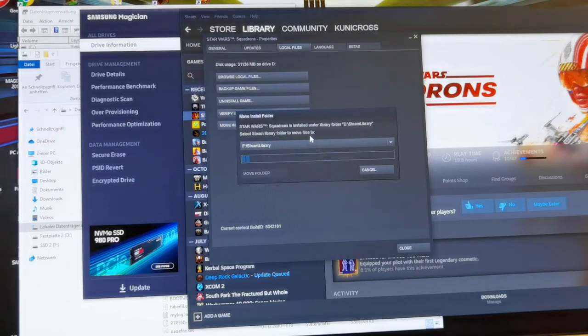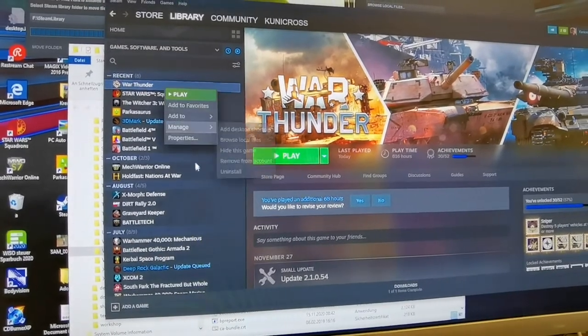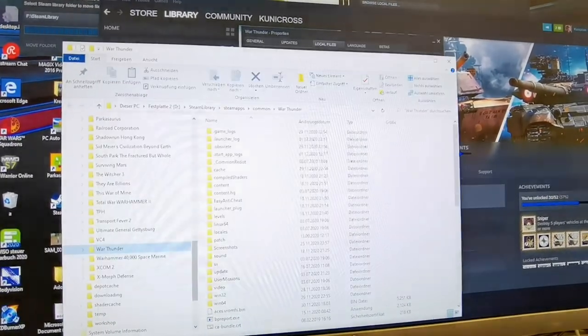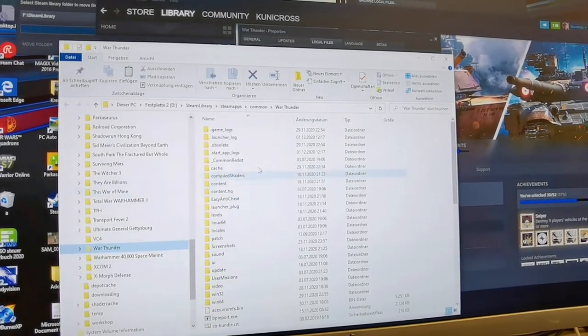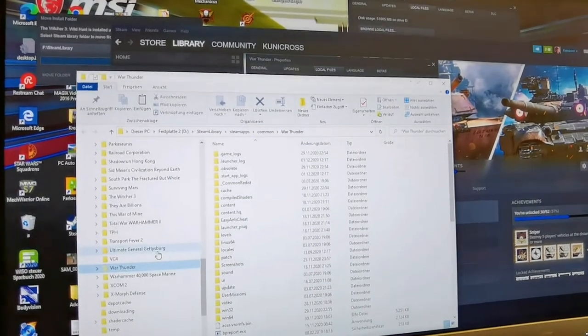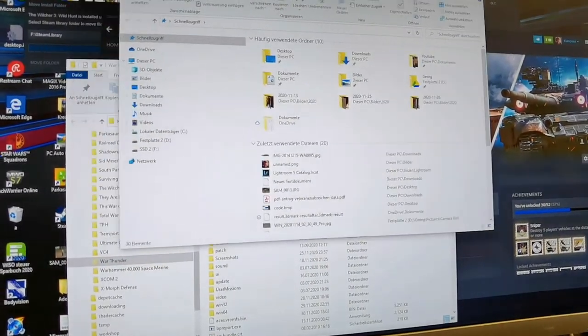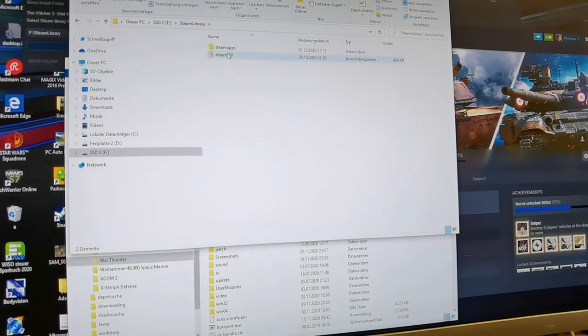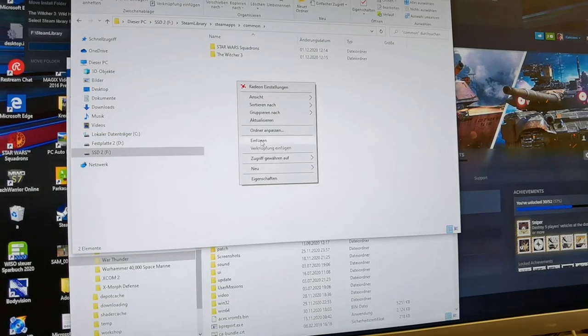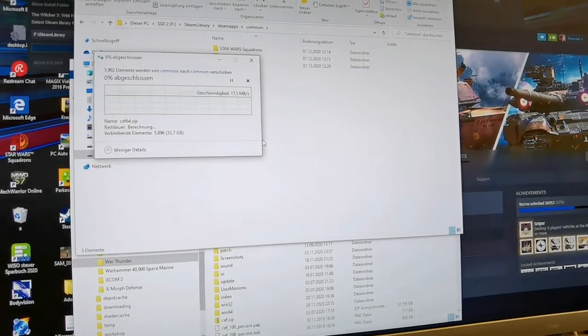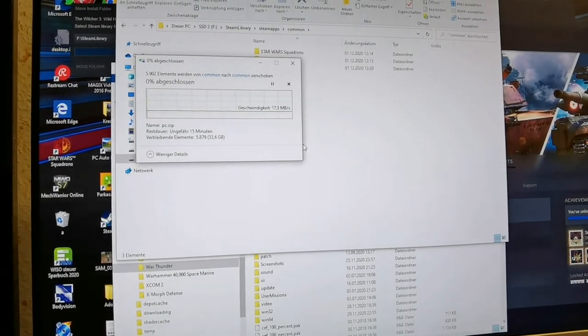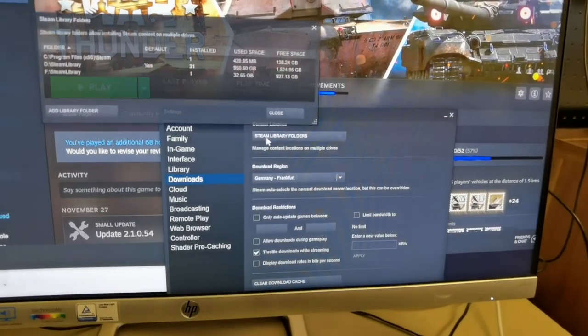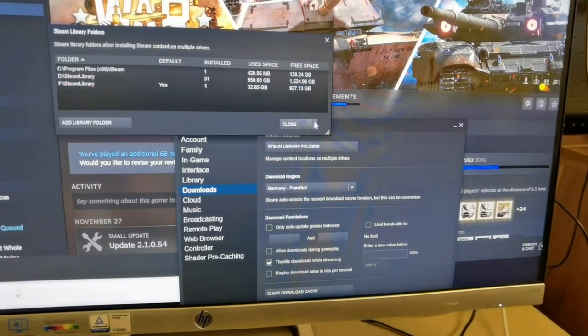For example, Witcher 3 I had really excellent loading times with my HDD already so I moved the game, but Star Wars Squadrons had really bad loading times so I hope that will improve with the SSD. For Witcher I would say it's not really necessary to move it. Some games like War Thunder you cannot move to the folder directly from Steam, so we have to cut it from its original place and paste it here.